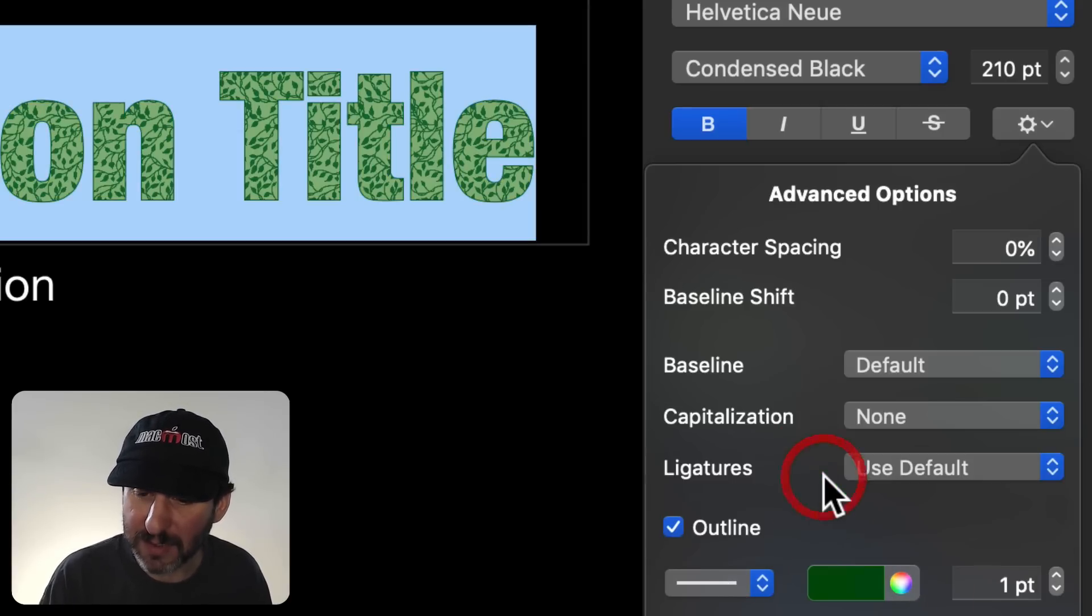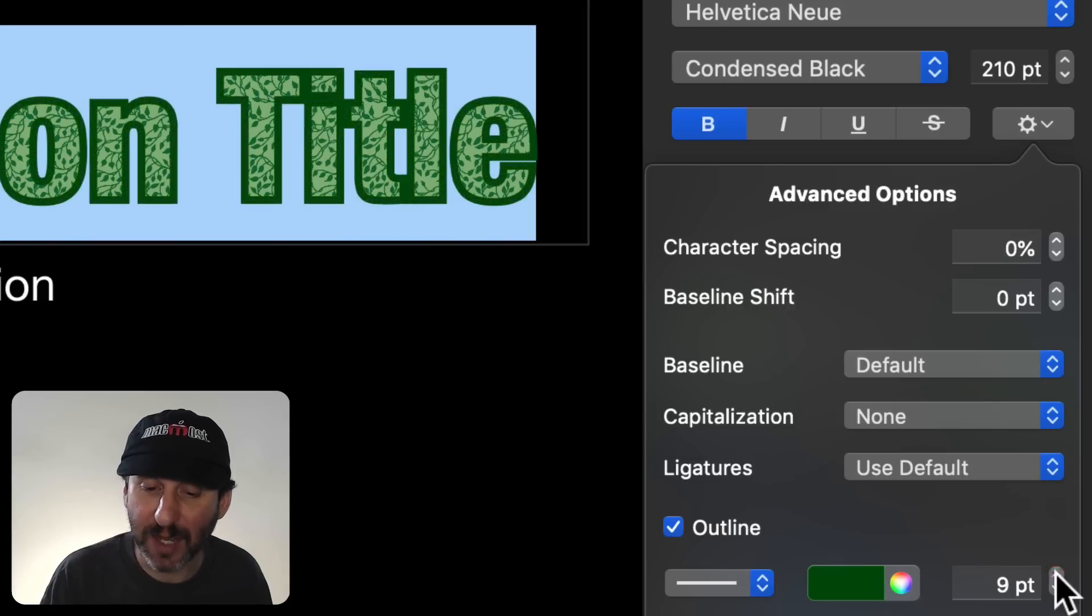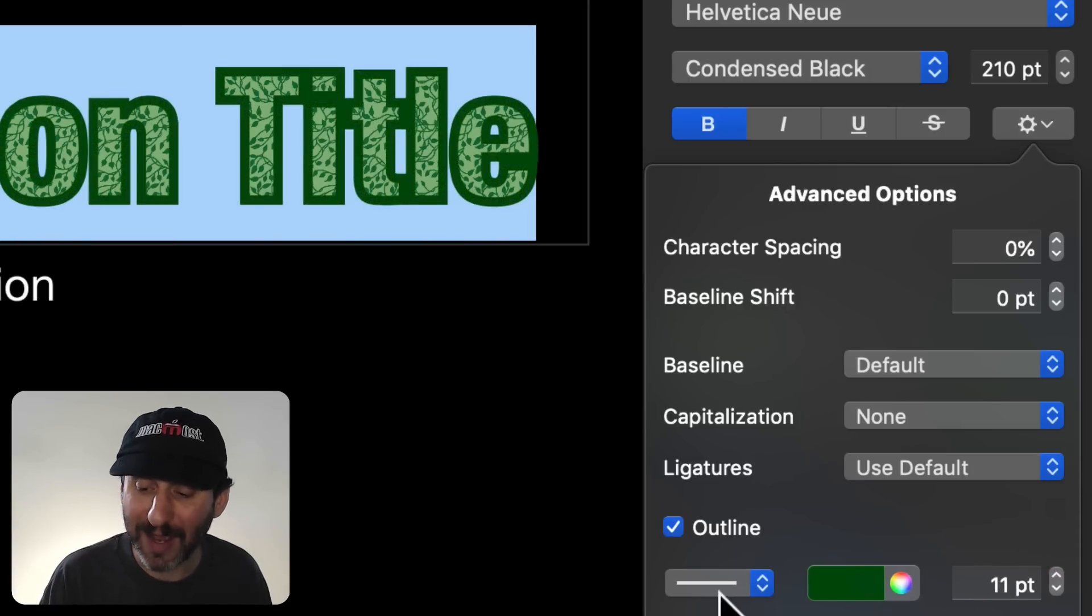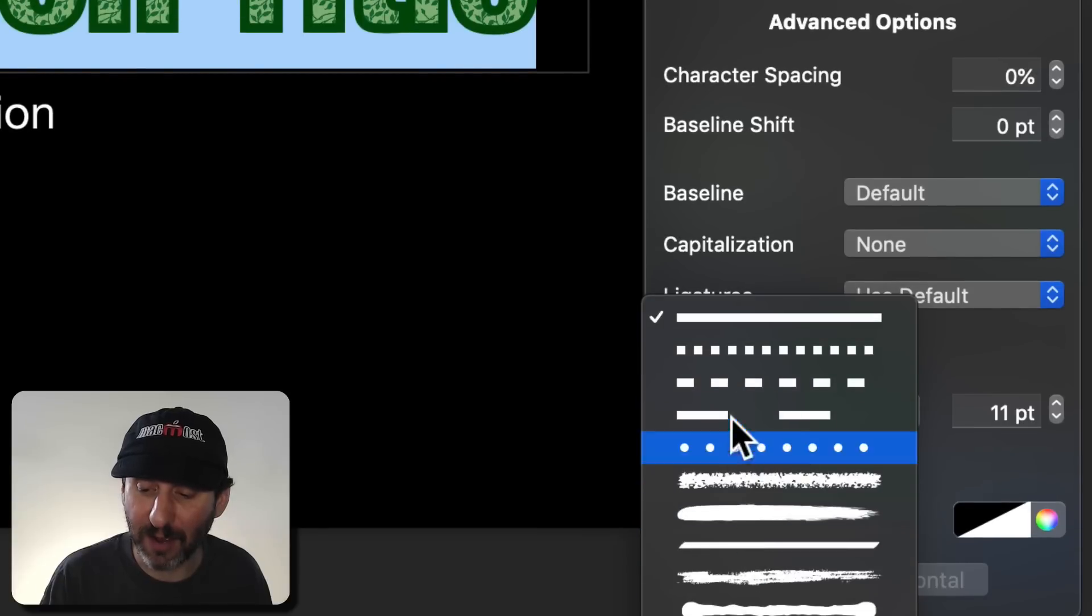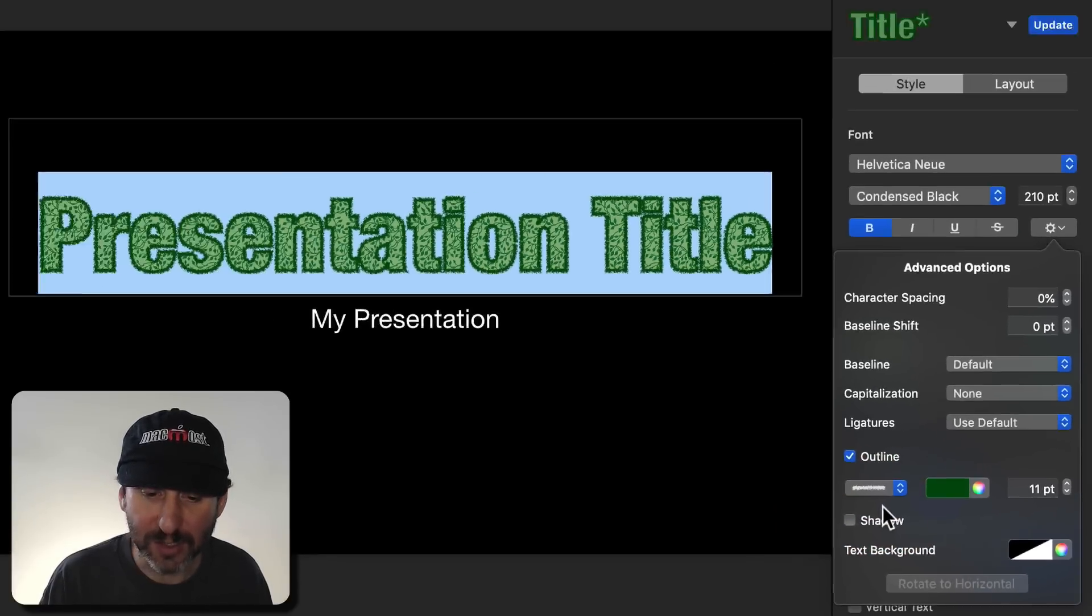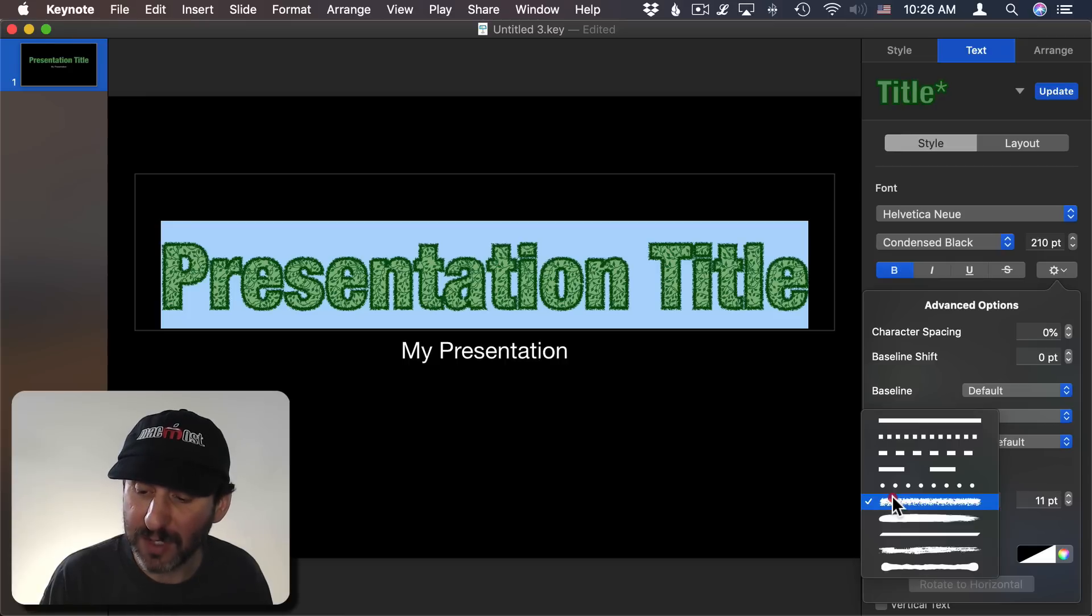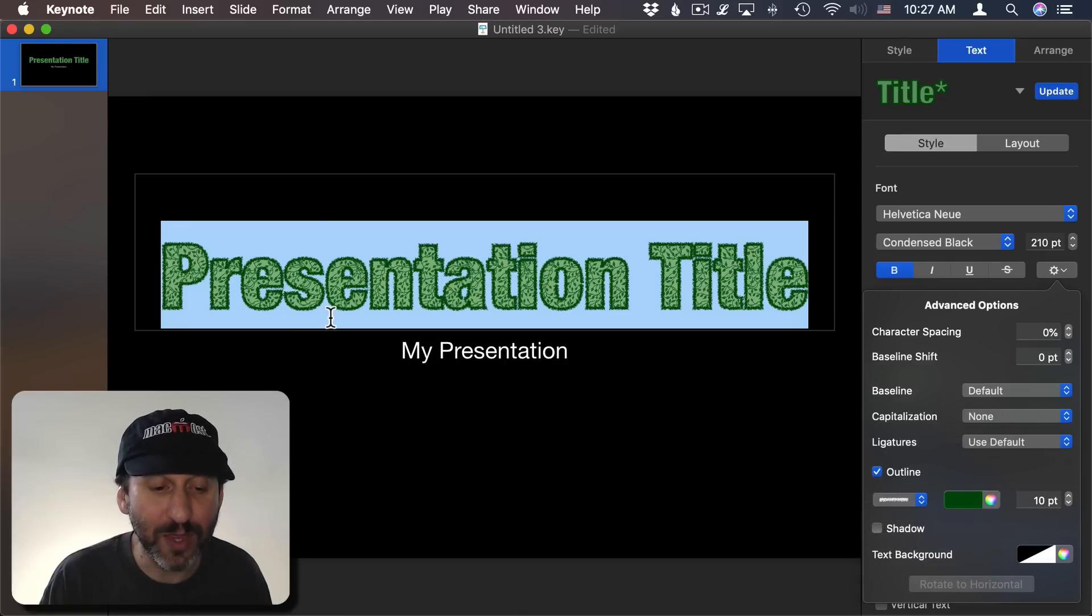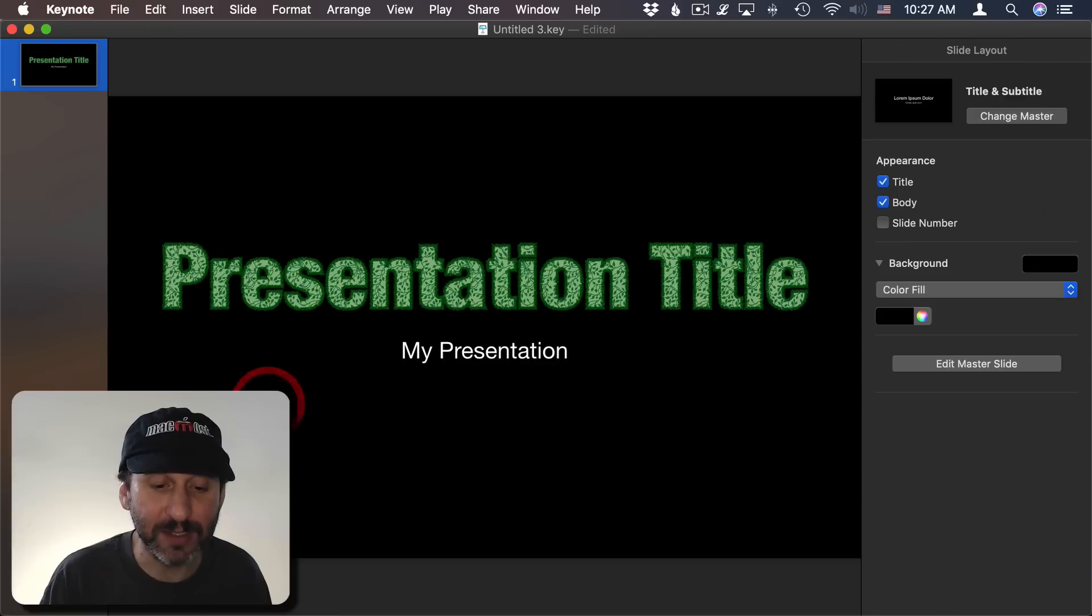So I can set it to be say a dark green in this case and I can change the size of the outline. So I can make the outline a little bit bigger like that. I can also change the line style. So something would make sense like doing the dots here. But this actually creates kind of a nice look using this line style. So you can play around with this to create a nice effect here on the text.